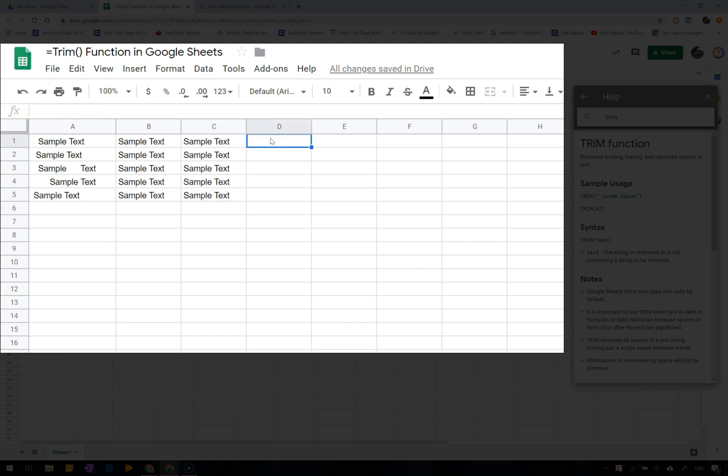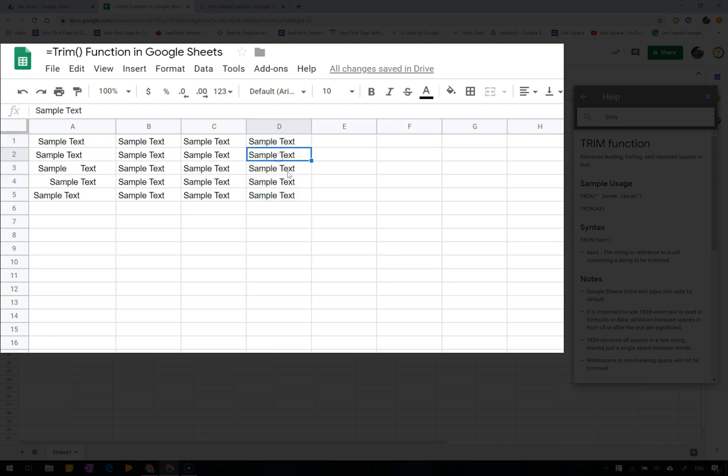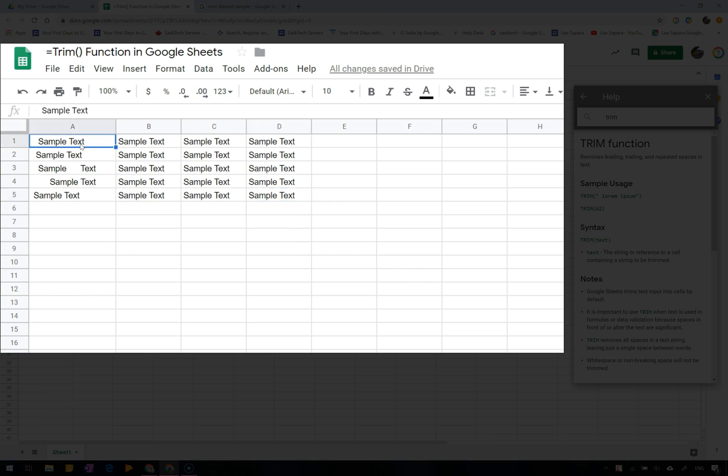Another quick way to paste the values and not the formula is by using the keyboard shortcut control shift V.